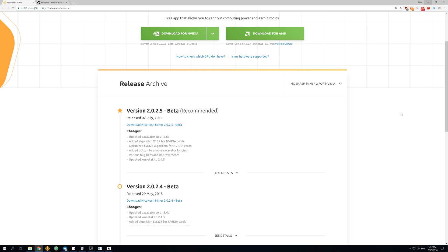Welcome back guys to another video. Today we're going to talk about the new NiceHash update version 2.0.2.5. This update came out about a week ago and it works perfectly fine. I think everyone should update to it. So let's take a look at what's new with this update.